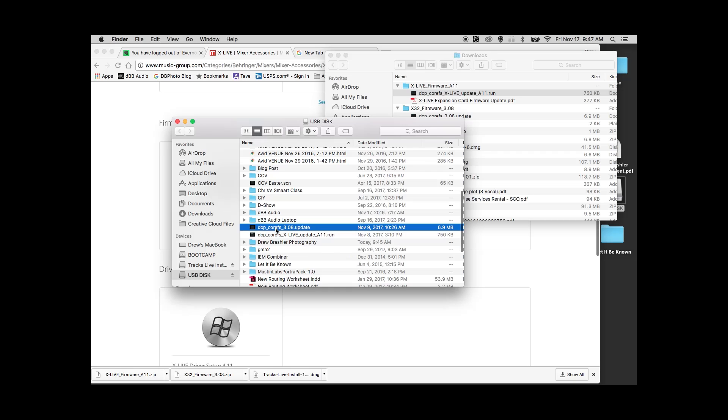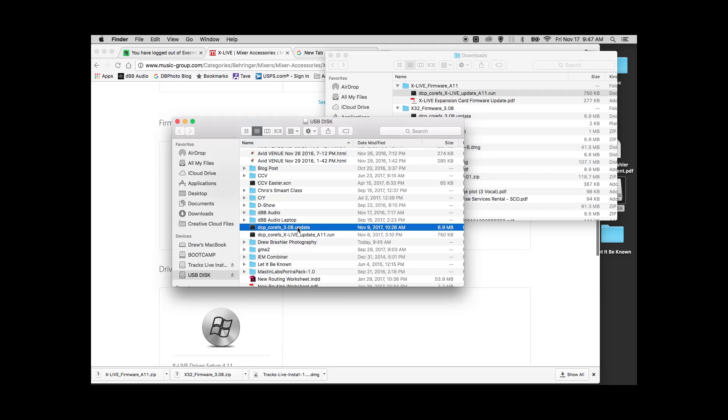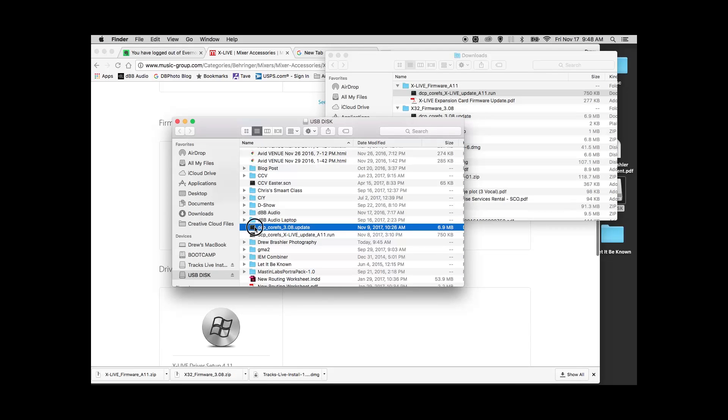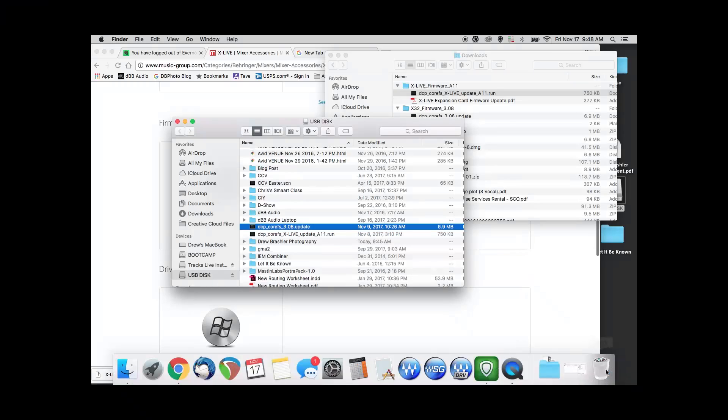A big important thing here is that we need to make sure that we don't have a firmware update also on this same root folder of the drive. We're going to manually put the X32 into an update mode which would then first load a firmware file instead of the X-Live update. We want to delete this or move it to a different folder.